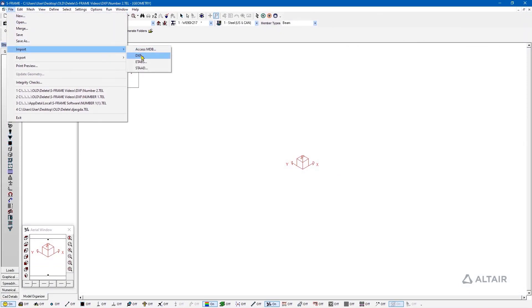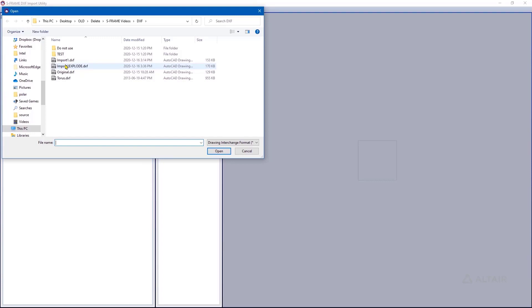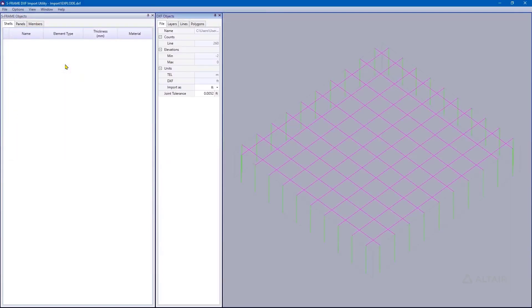Now I'll repeat the import process: File > Import > DXF, then from the DXF Import Utility go to File > Open and select the new exploded file. Now we can see it is recognizing all the elements correctly. The trick is: if you don't see your model represented as expected in the preview window, go back into AutoCAD, explode the objects to break them down to simpler components, and repeat the import process.